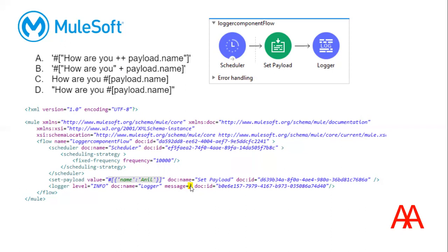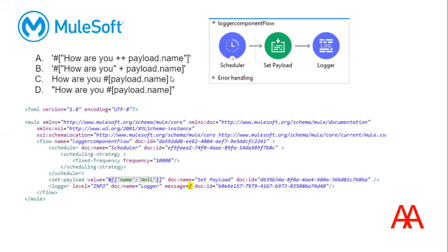Let us observe the options. 'How are you' plus plus payload dot name, and here it is giving one place and 'How are you'. Here it is not given single quotes or double quotes, so definitely this is not correct. Then it is given double quotes for this.